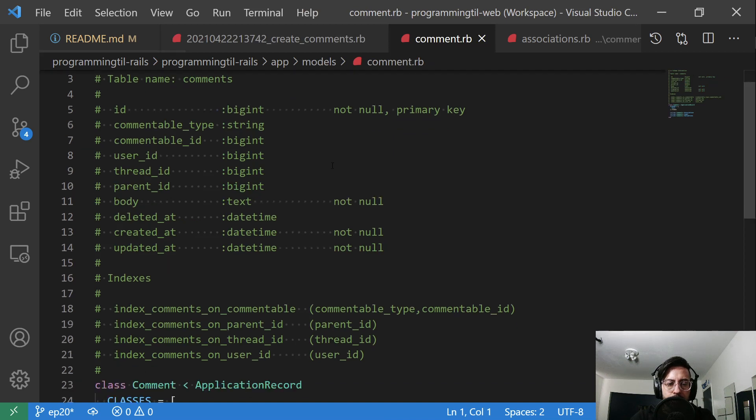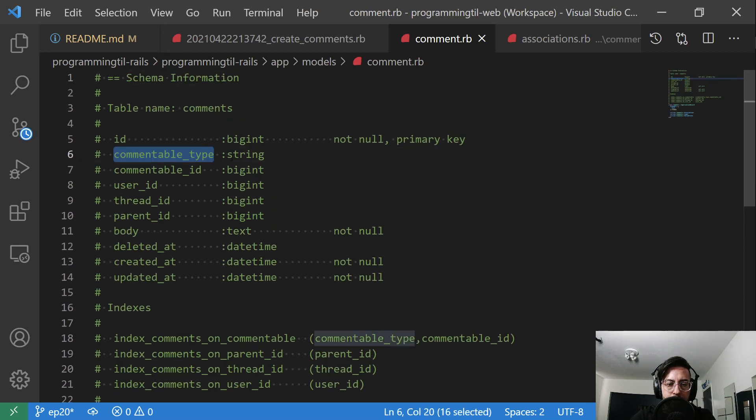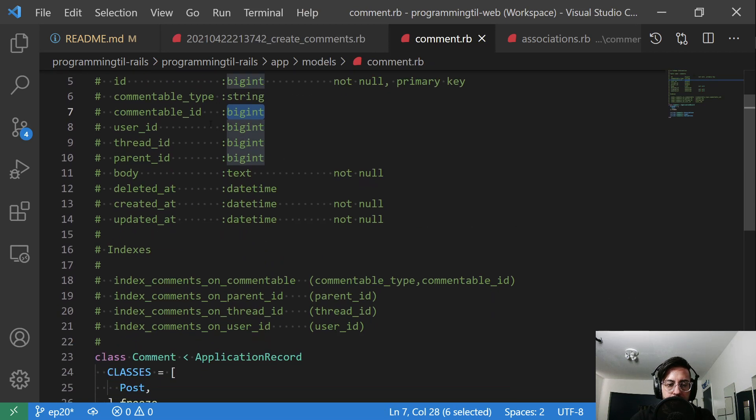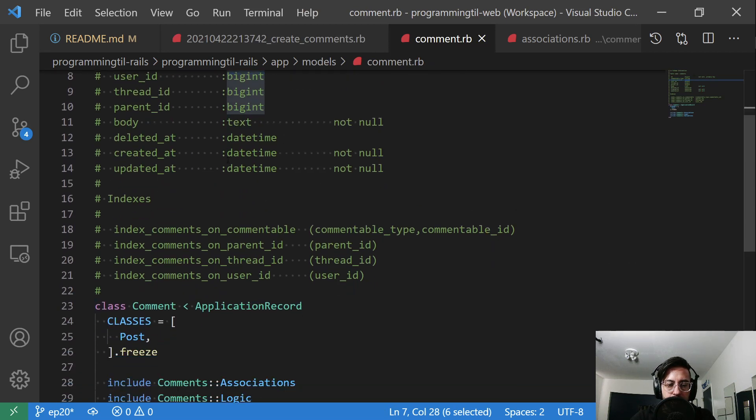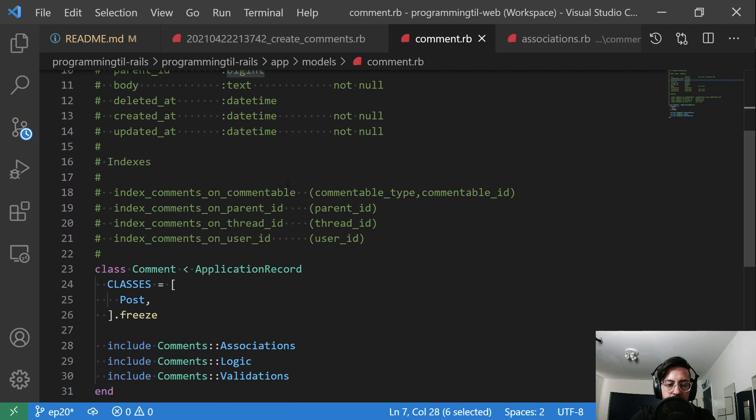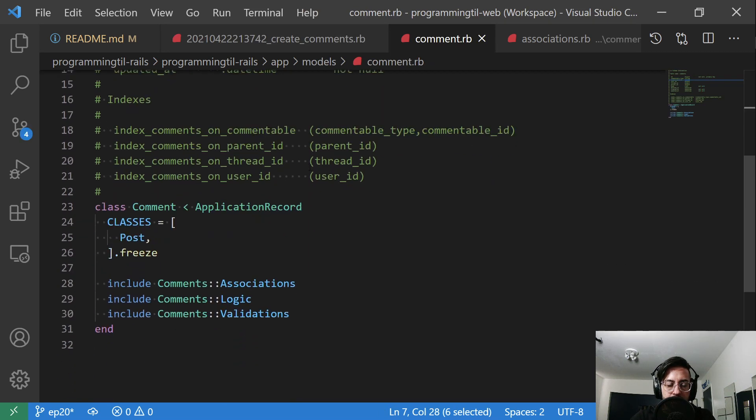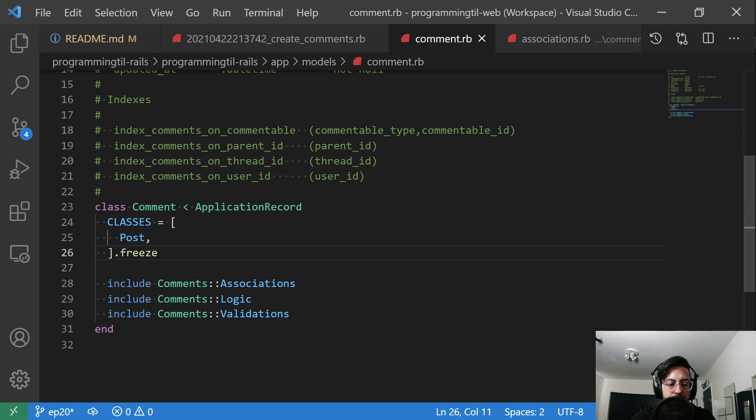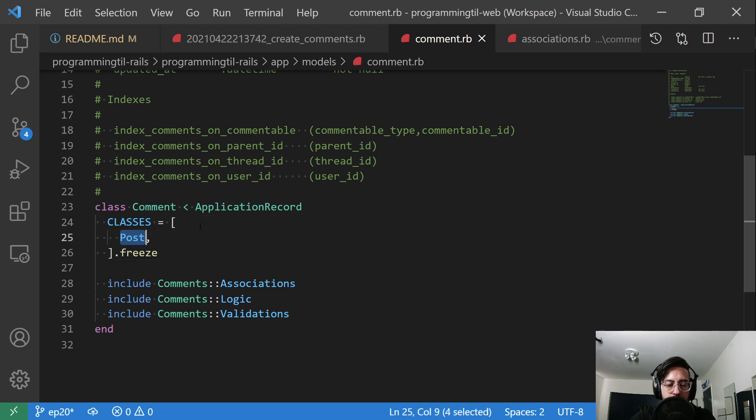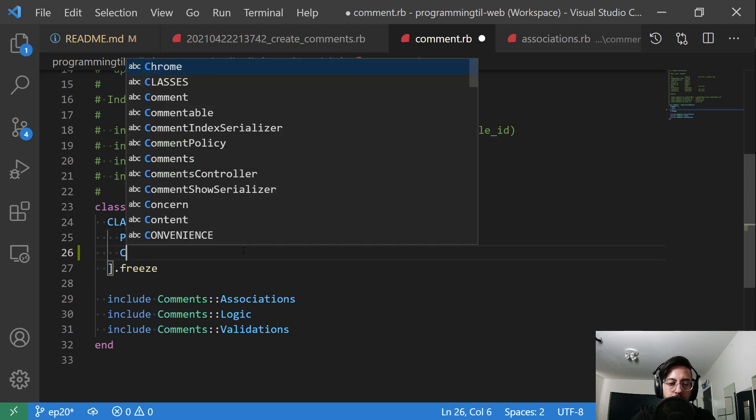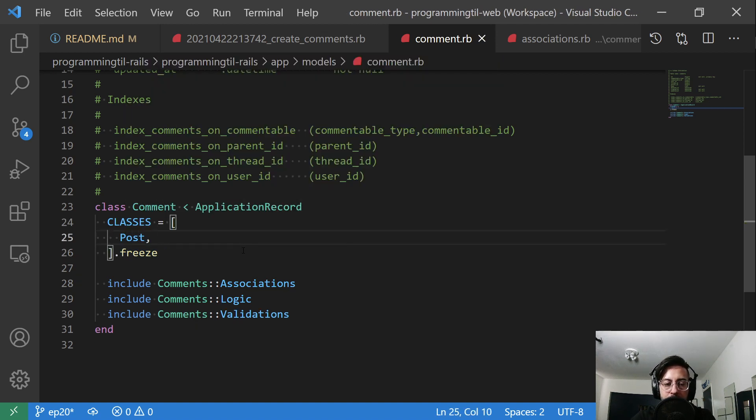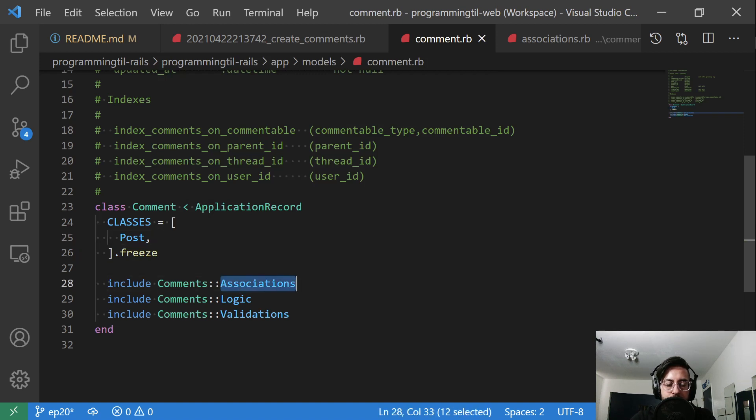So here's our comment. So you can see the commentable type of string, commentable_id of big int, and as well as the rest of the information that's already there. I have this classes here of post, and I'm just freezing. That means it's going to be instantiated once and never again. So we have this post. So right now, you can only comment on posts. But later on, we're going to go ahead and add comment on here. And that allows to add comments on comments, as well as three new concerns here.